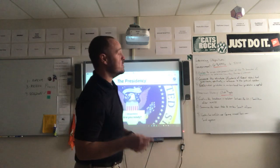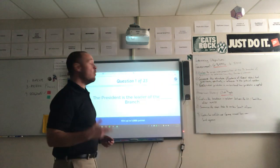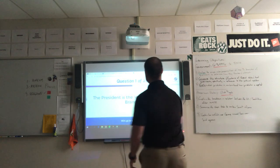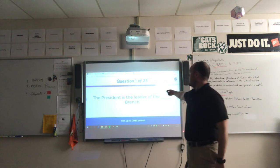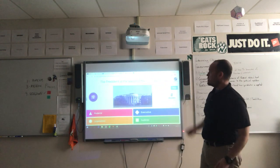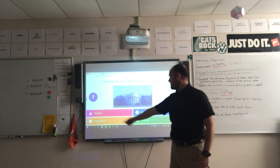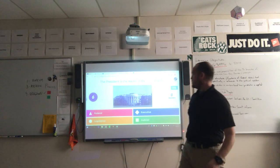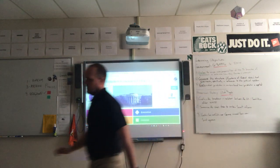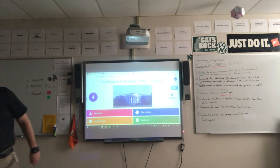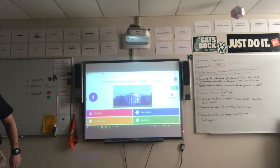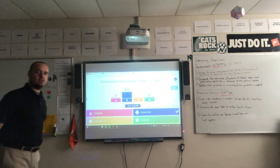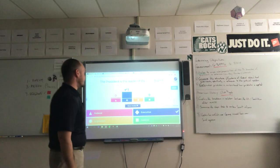There I am, logged in, and away we go. This Kahoot has 25 questions — we're not going through all of them, but here's the format. The question reads: 'The president is the leader of the blank branch.' Your options are Federal, Legislative, Executive, or Judicial. If you answered Executive by clicking the blue square, congratulations — you're correct.